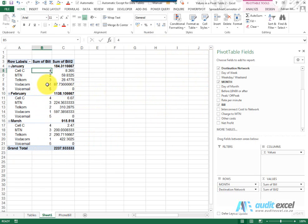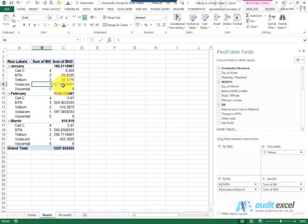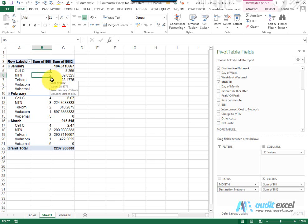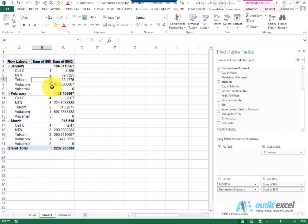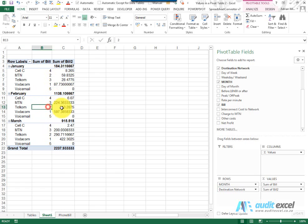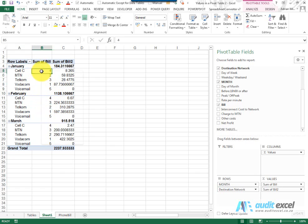So you'll see over here we've got Vodacom at number 1 because it's 87 which is bigger than all the others, 2 is MTN, 3 is Telcom. Over here Vodacom is 1 but you'll see in this case Telcom is 2. So this gives you a ranking based on the items you're looking at.